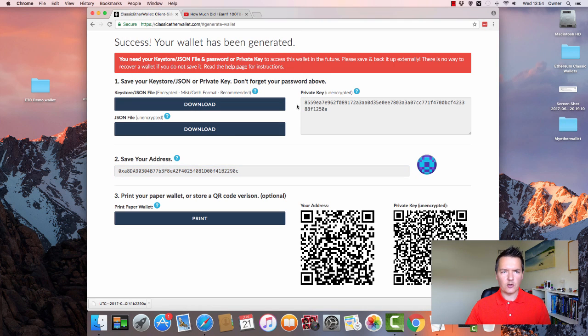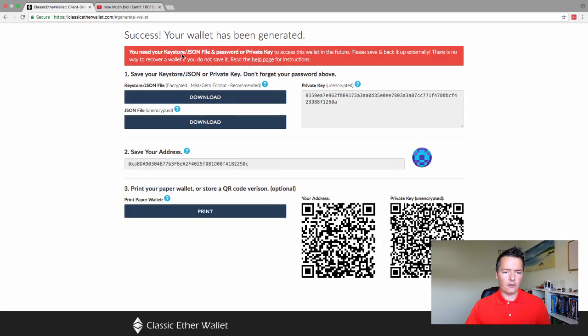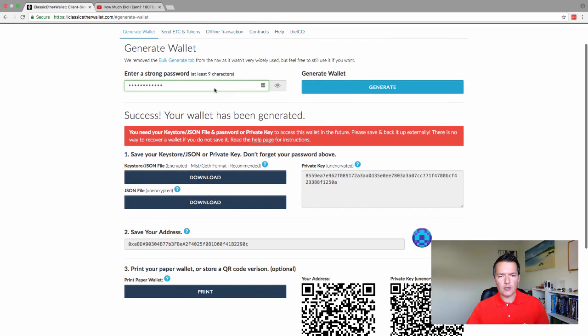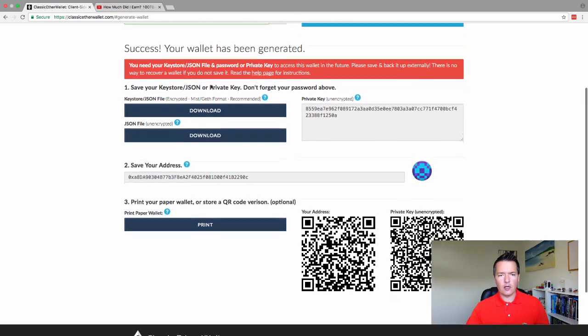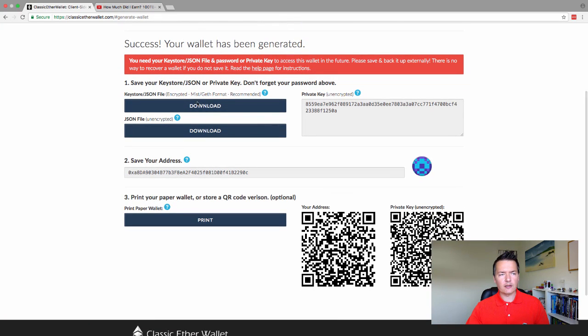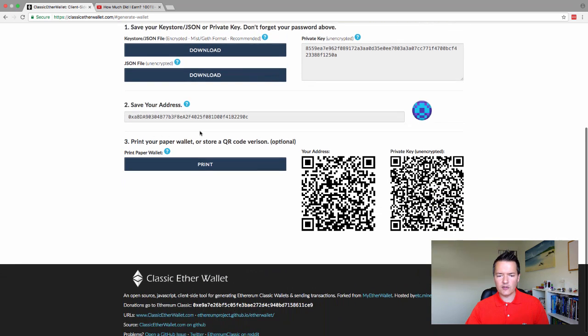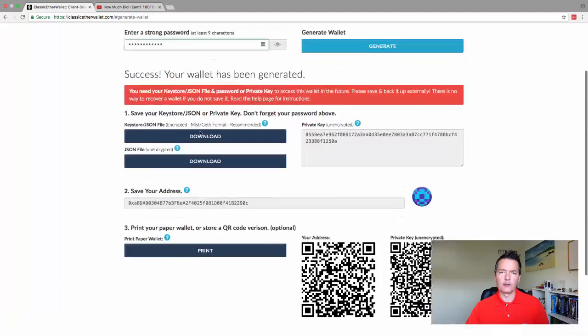Okay, going back to the actual browser window now, let's focus on this part. So we've got our password, we've got our JSON keystore file, and we've also got the private key and we've just made a note of our address. So we've got everything backed up. We are ready to continue on.